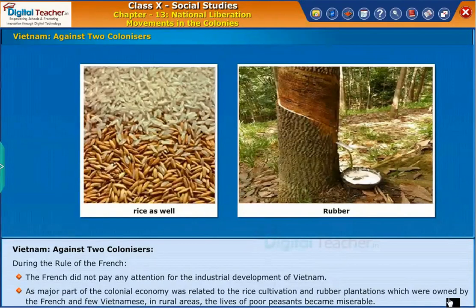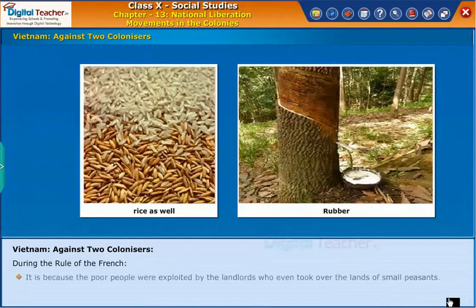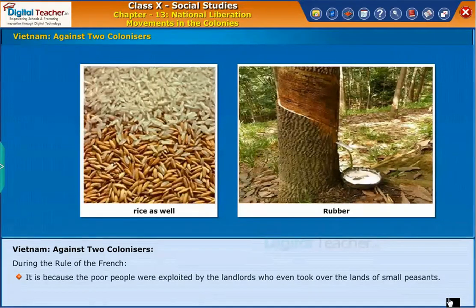In rural areas, the lives of poor peasants became miserable, because the poor people were exploited by the landlords who even took over the lands of small peasants.